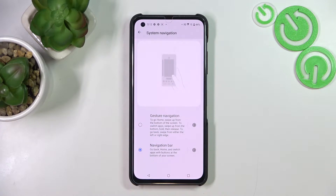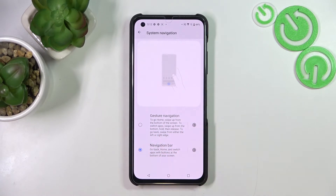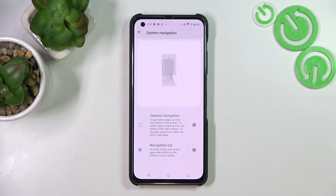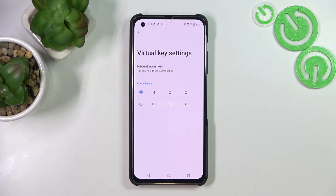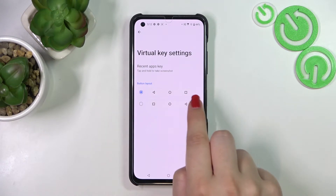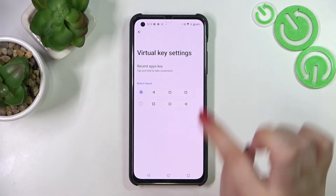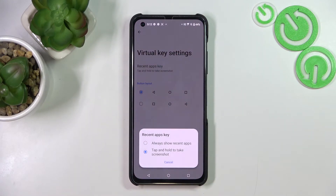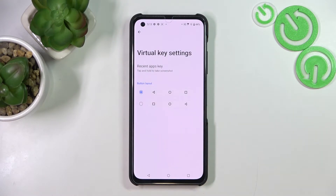Before we set the gestures, let me focus on the Navigation Bar for just a second. If you'd like to stick with the three-button navigation, you can customize it by tapping the settings icon. You can change the button layout to reorder the Recent and Back buttons, and you can also decide what you want to do with the Recent Apps scheme — for example, tap and hold to take a screenshot, or always show recent apps.